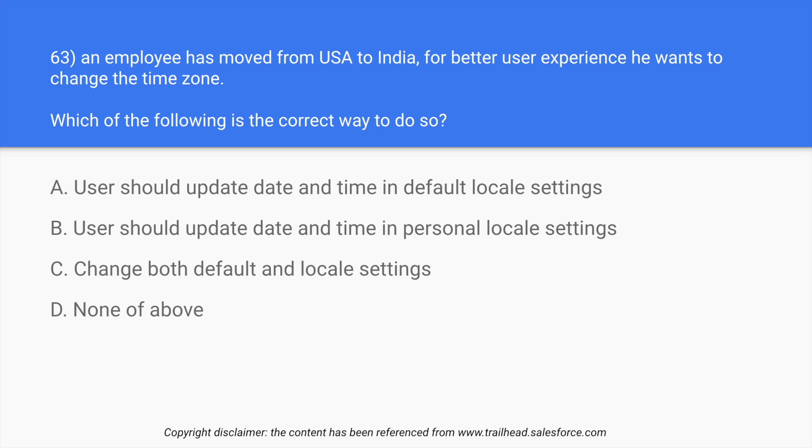User should update date and time in personal locale settings. Why? In this case, if user will change the default time zone, then the whole company's timestamp will get updated which is something that we do not need. So everyone should focus on their own personal settings when it comes to the local time.